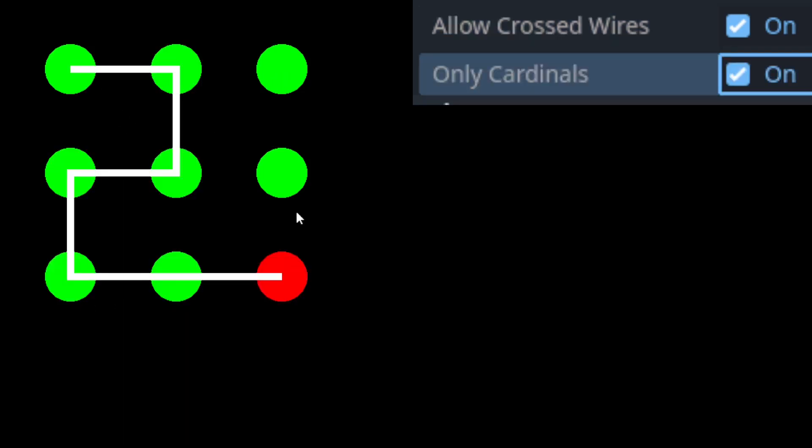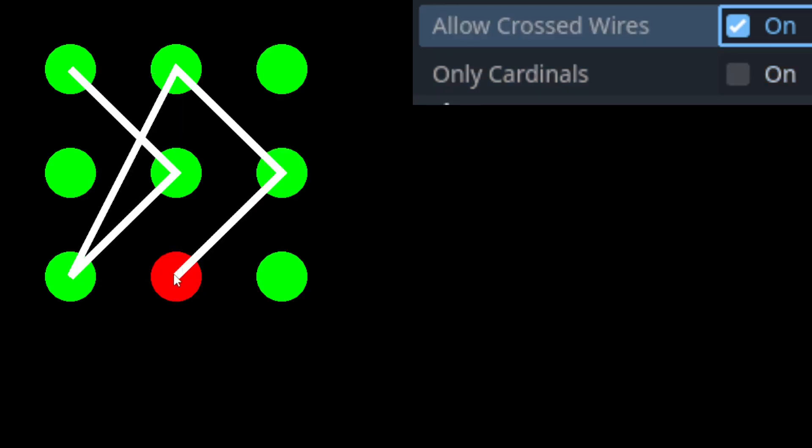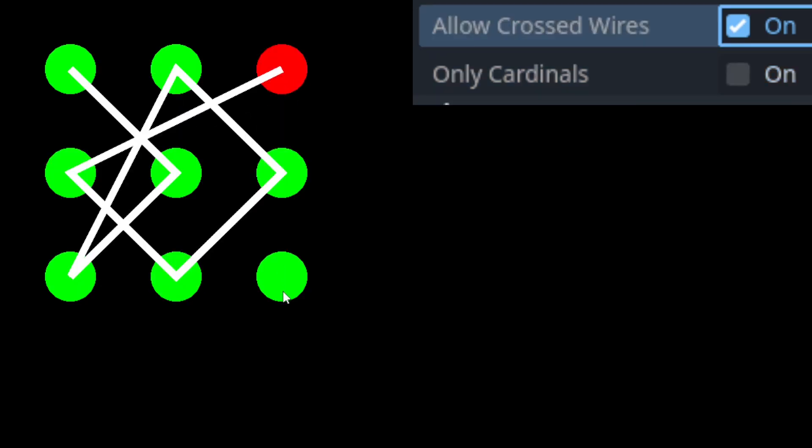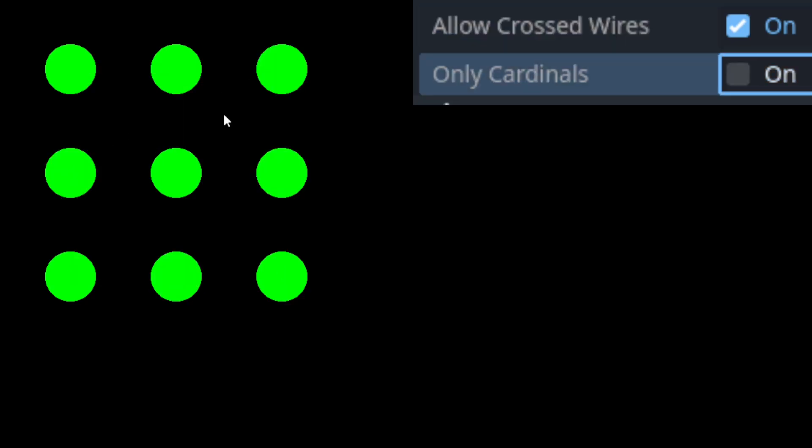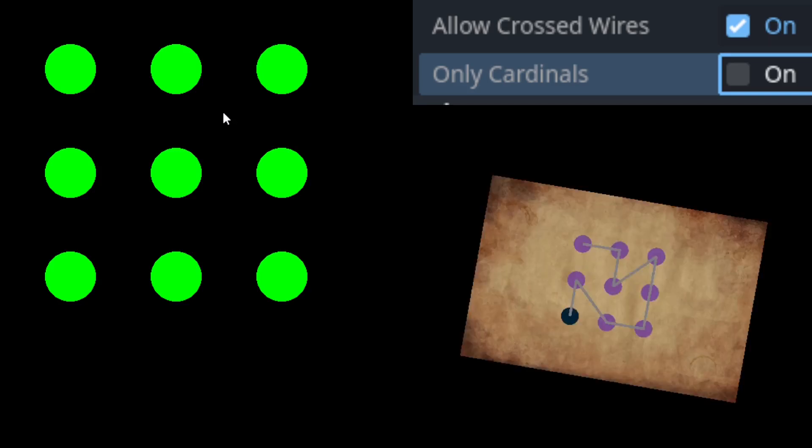This simulator could be fun to use in a future project about being a hacker and trying to break into a keypad, or perhaps a puzzle game where you have to find the pattern written on a scrap of paper.